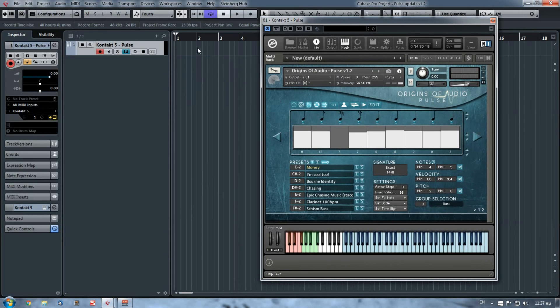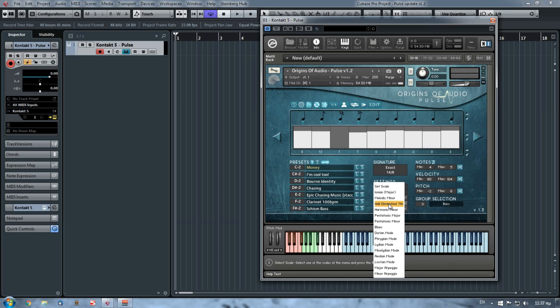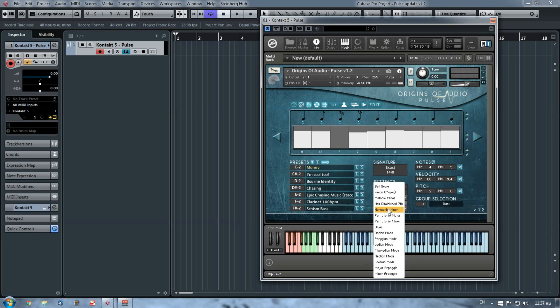The last thing that we've added on the 1.1 version was two more scales: the half diminished seventh and the harmonic minor. So you get to choose from more scales and experiment more.